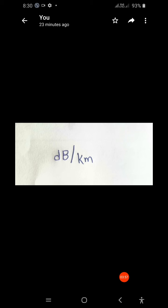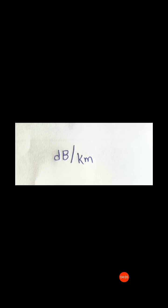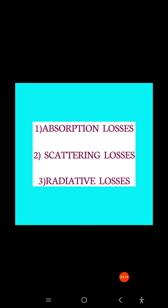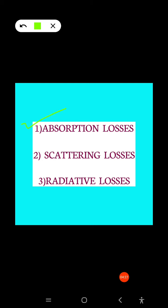The basic attenuation mechanisms in fiber are: first, absorption losses; second, scattering losses; and third, radiative losses. Absorption losses occur due to the fiber materials. Scattering losses occur due to fiber materials and structural imperfections — that is, physical imperfections in the fiber.